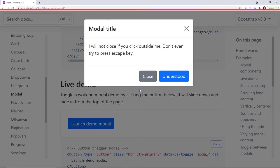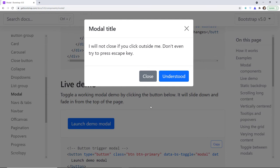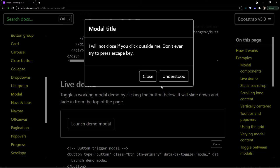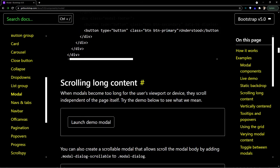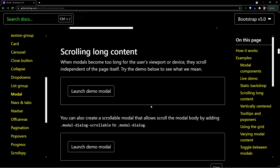Turning on high contrast mode for the modal: the close button disappears completely. That's really bad for accessibility. The text is announced by the screen reader, which I'm happy about, but the disappearing close button is a significant problem.